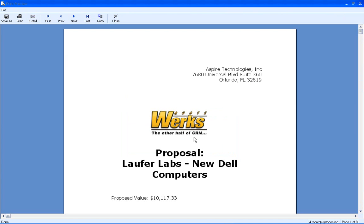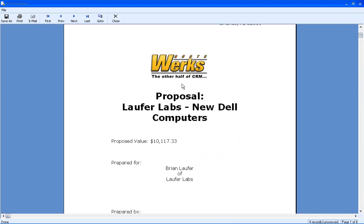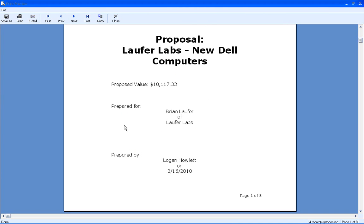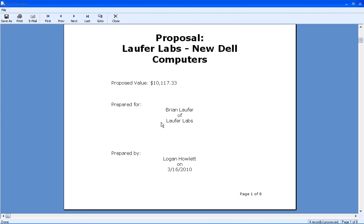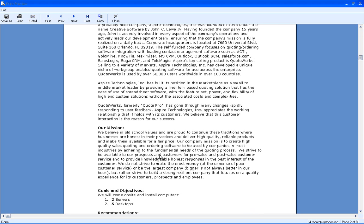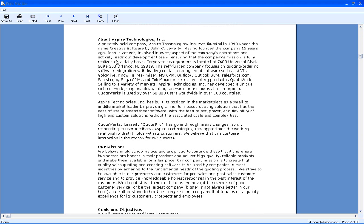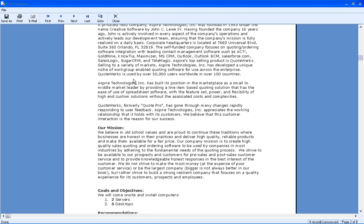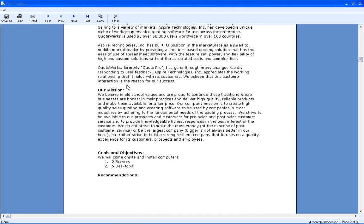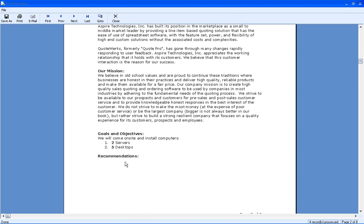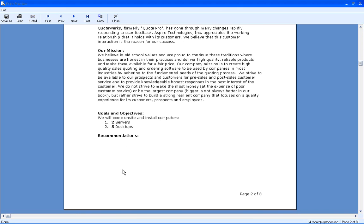And as you can see, we've got our cover page here. It's pre-filling with some macro fields. And we've got who is prepared for, who is prepared by. We've got our about information from our boilerplate text. You'll see that we have our goals and objectives. I didn't fill out any recommendations, but if I had, they would show up there.